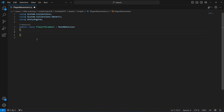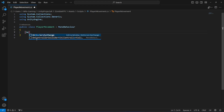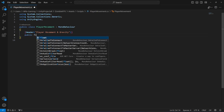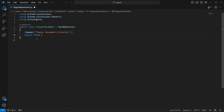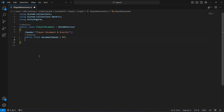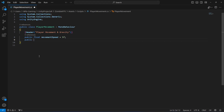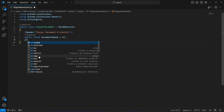At the top we will create a Header attribute with the name 'Player Movement and Gravity'. Then we will create a public float by the name of 'movementSpeed', which will be set to five by default. After this we need a reference to the character controller of the player, so we'll make this private.